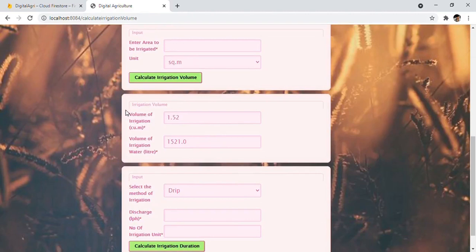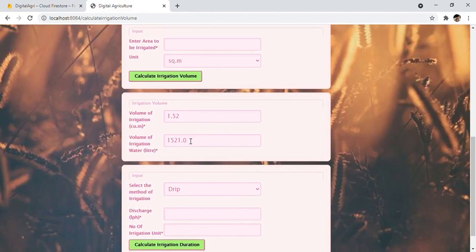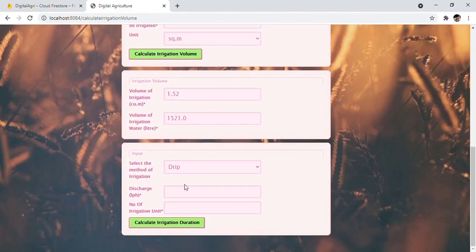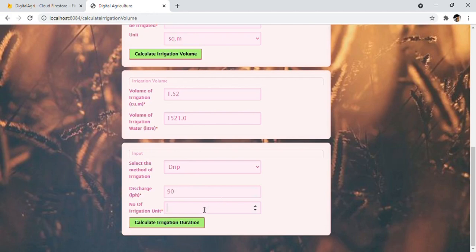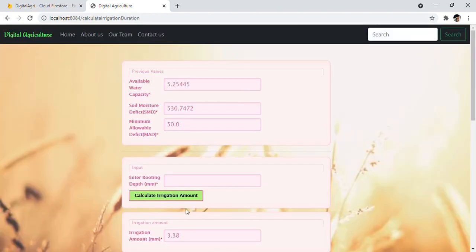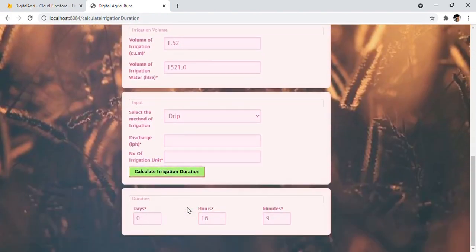Here I can see the volume of irrigation in liters as well as cubic meters. Now I'll choose the method of irrigation as drip. Let's say discharge unit will be 90 LPH, that is liters per hour, and I have 95 such irrigation units. After clicking on the button, I can see I need to give water for 16 hours and 9 minutes.